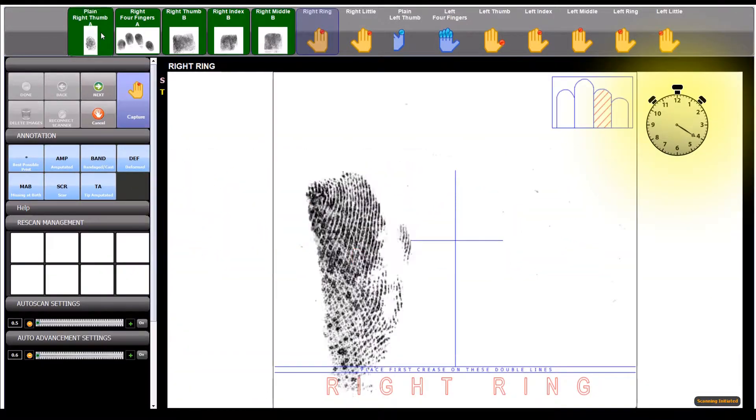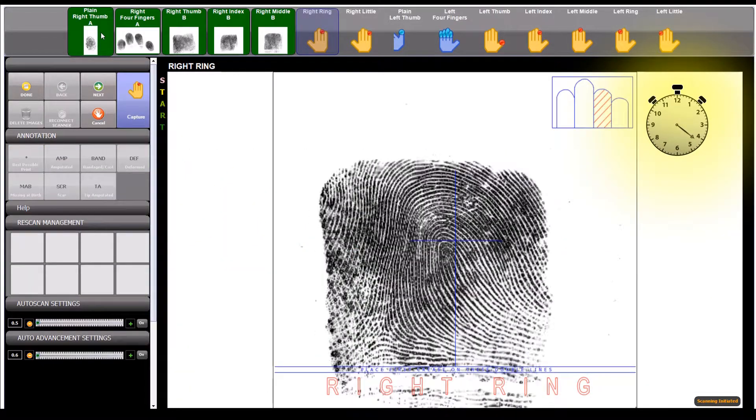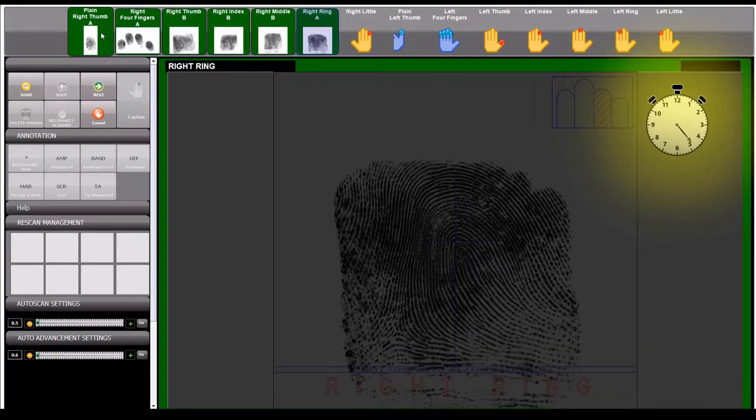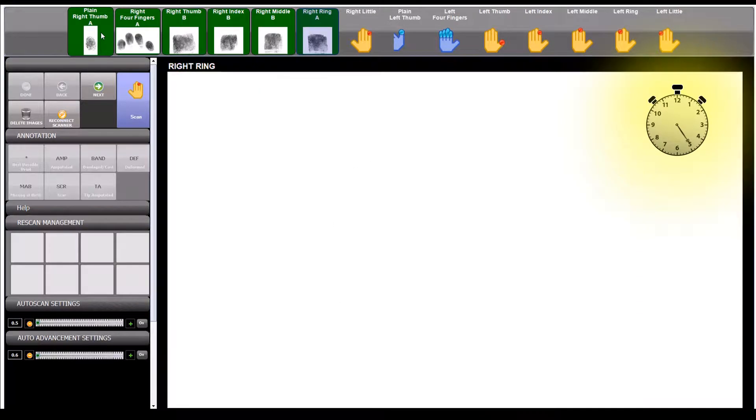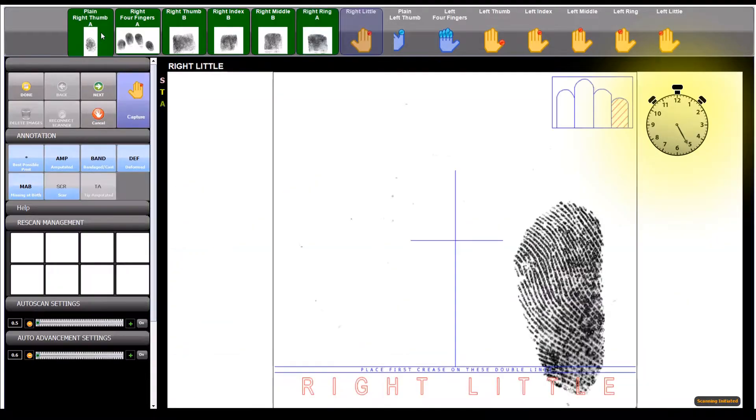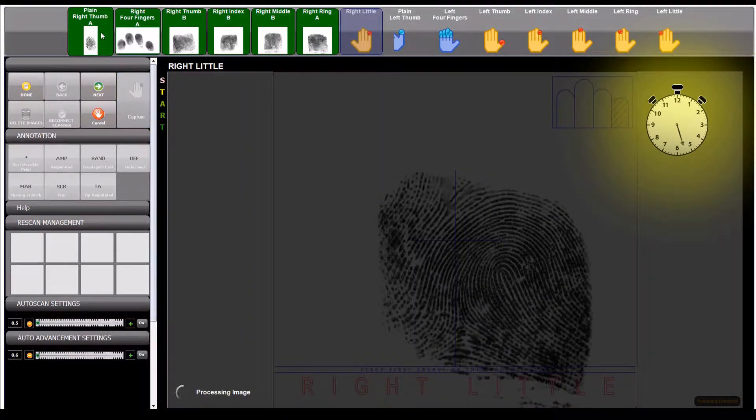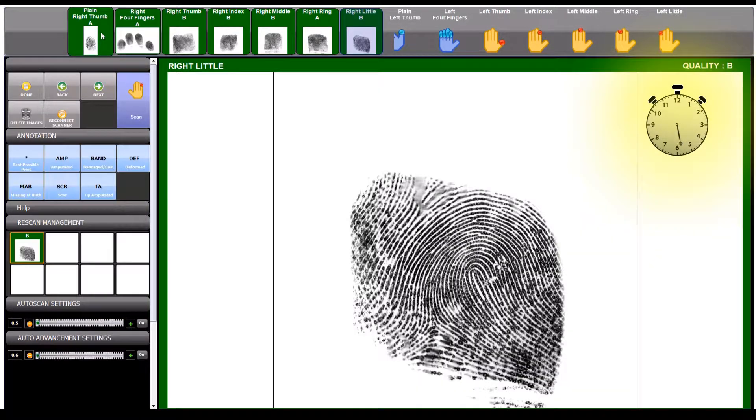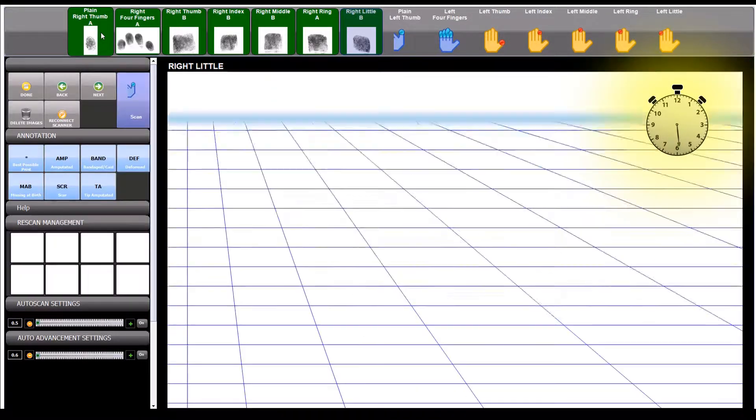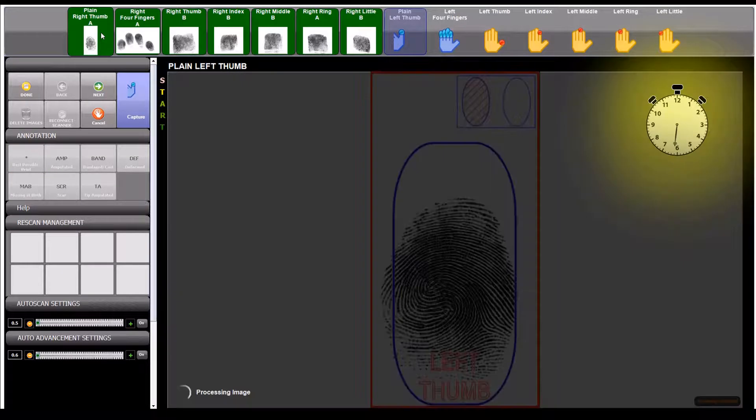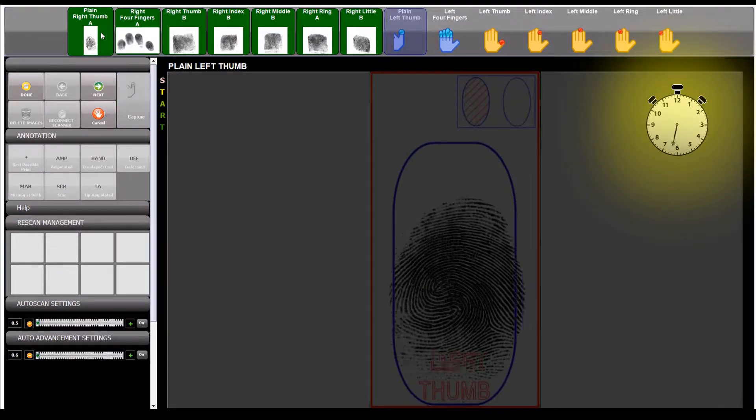20 seconds. Right hand completed. Now capture the left hand.